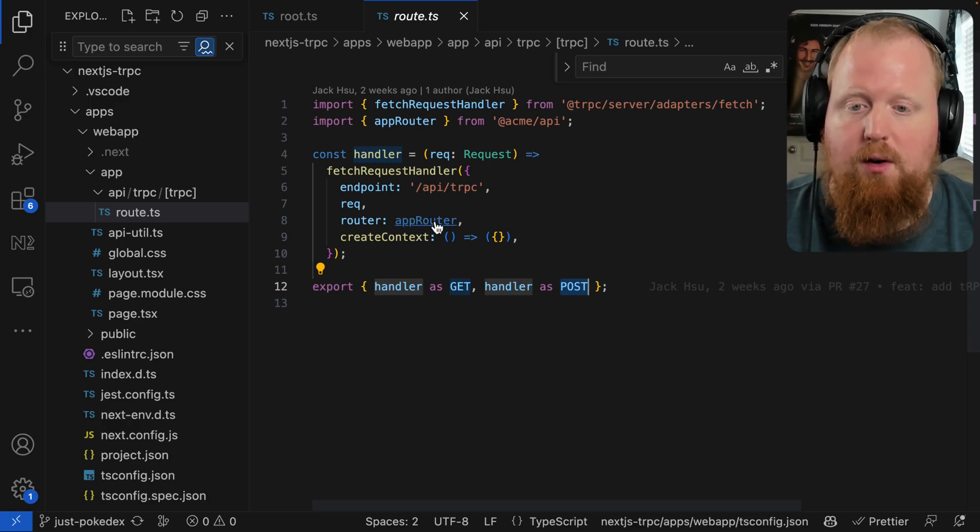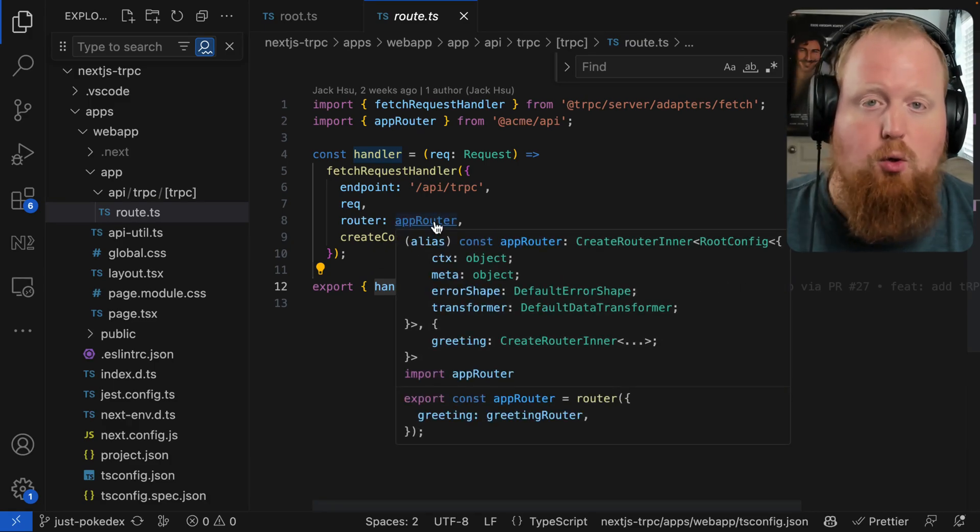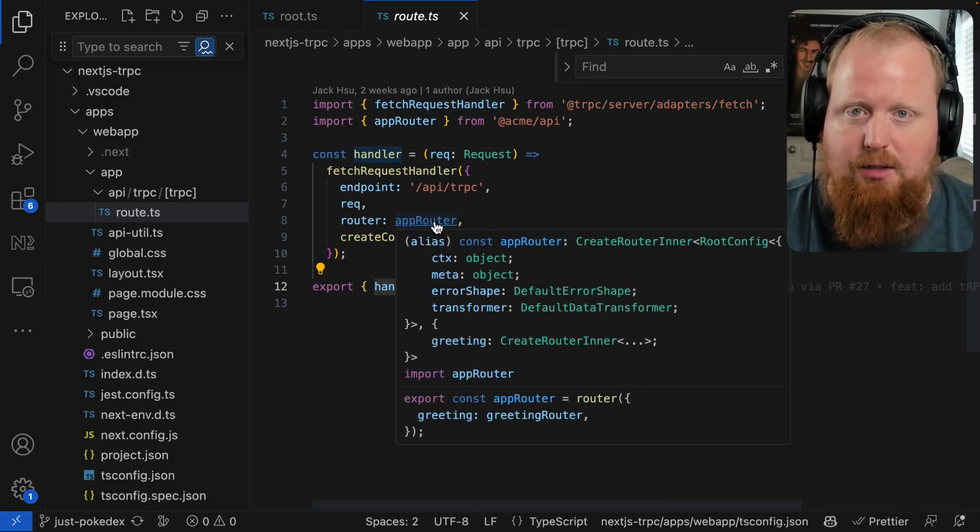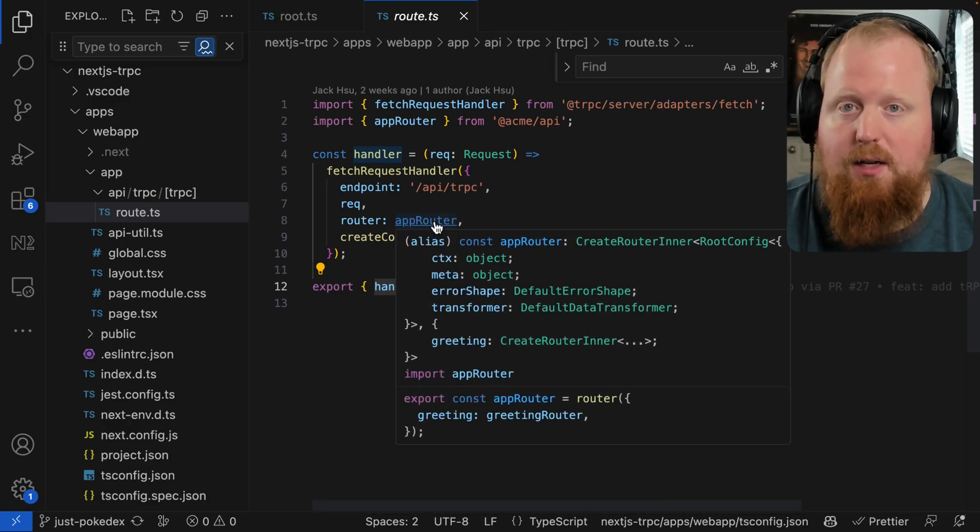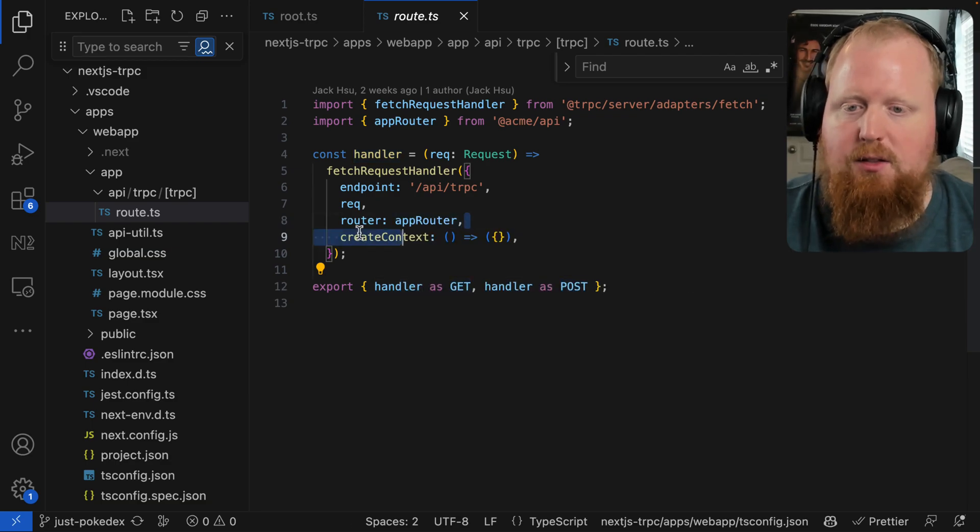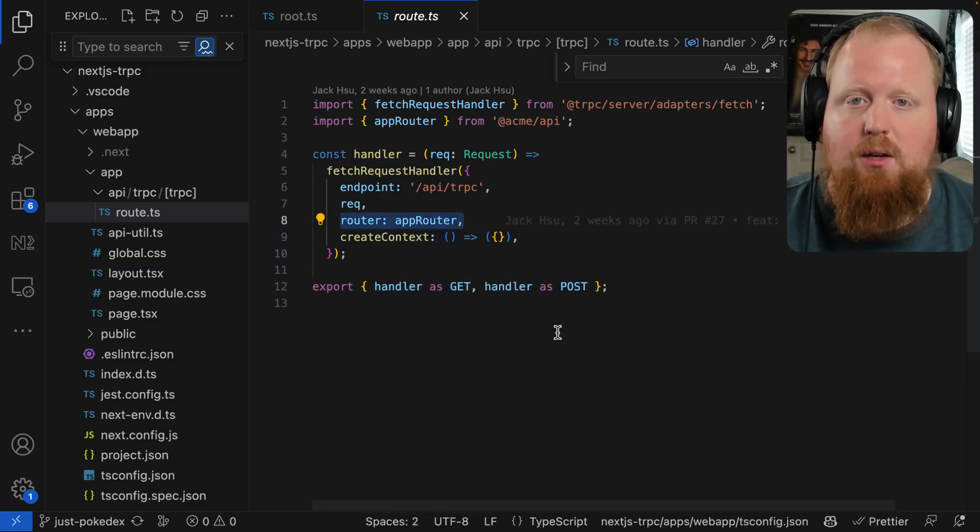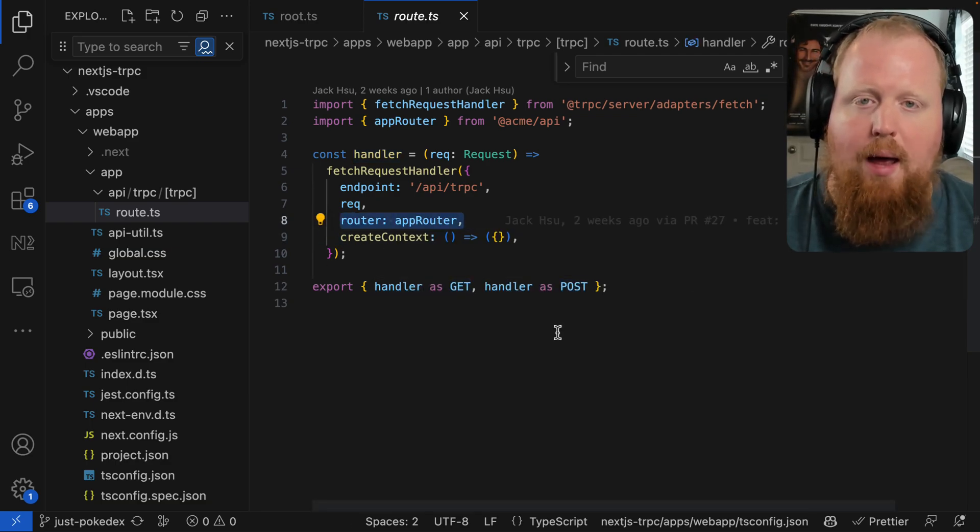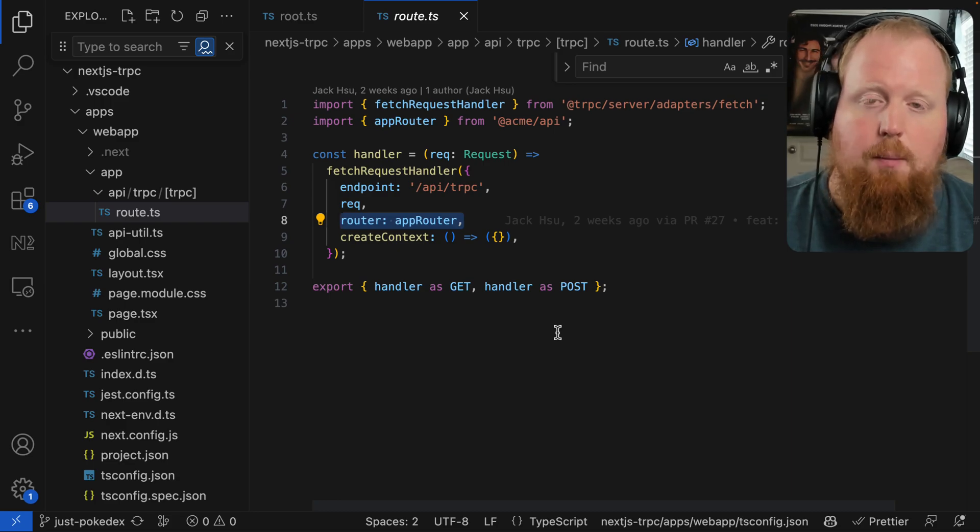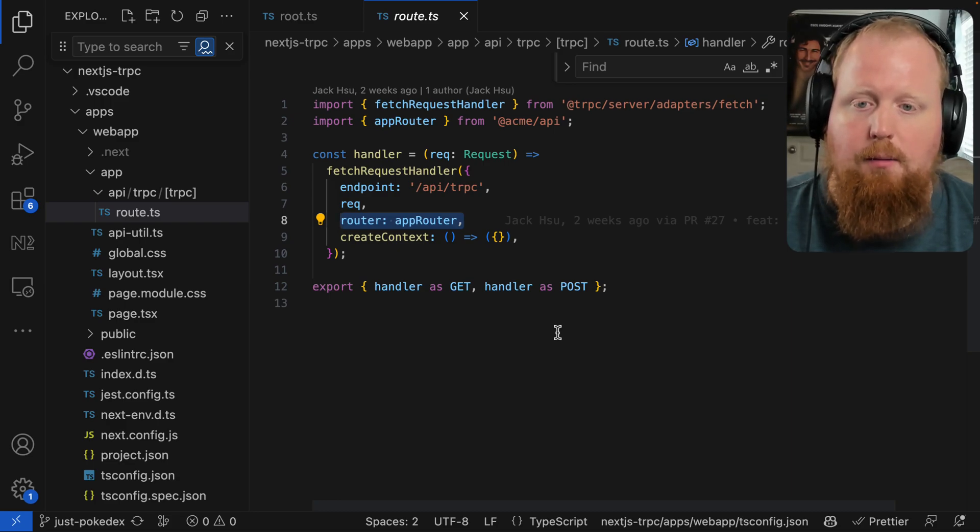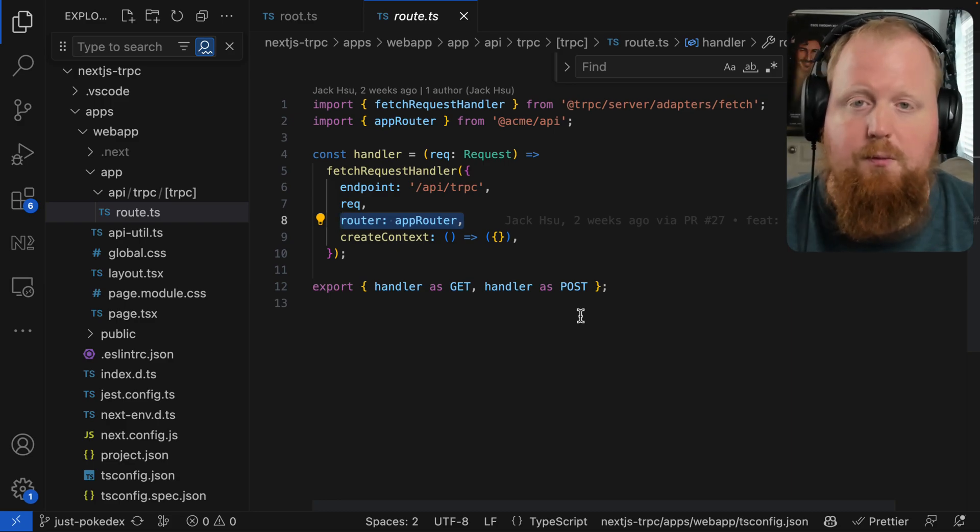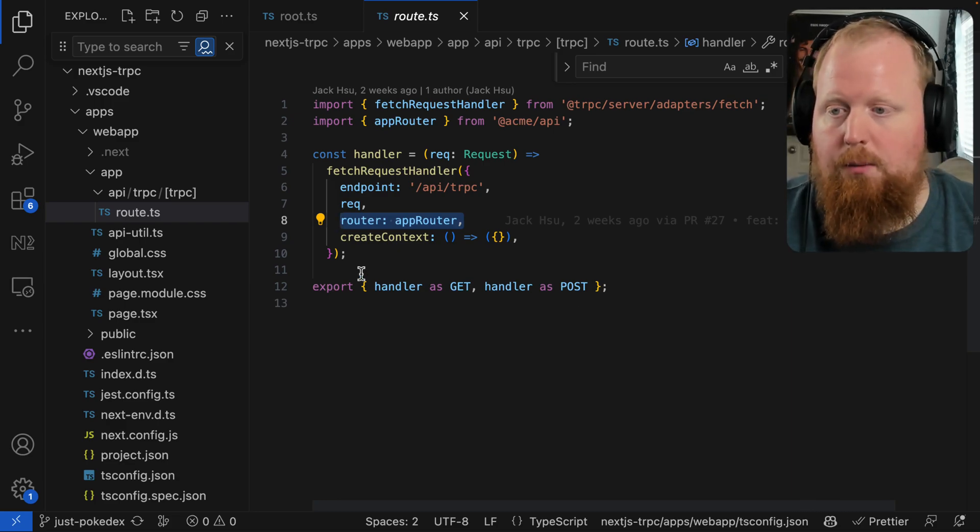Now, like we mentioned before, this app router is going to change as time goes on and we continue to add features into our app. But because of this code right here, we'll just continue to handle any new endpoints or nested routers added to the TRPC API with this line right here. So that's really quite cool.